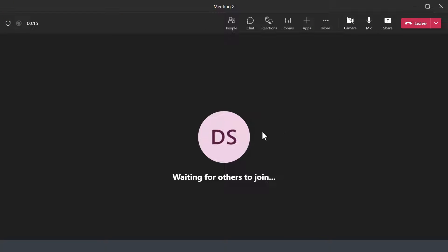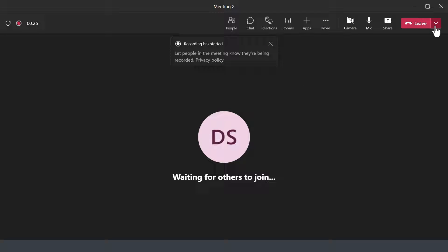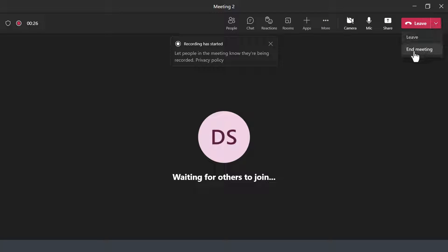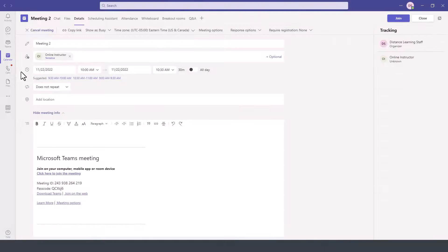Obviously, there would be web cameras here. Once the meeting is over, we leave the meeting, end it, or stop the recording as well from where we started.